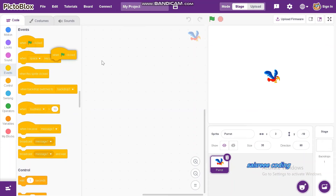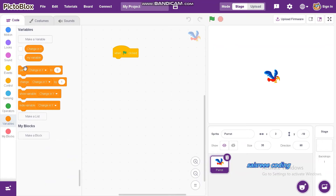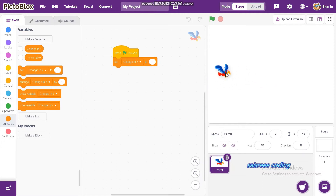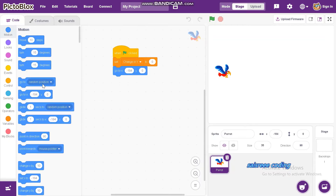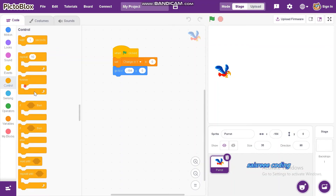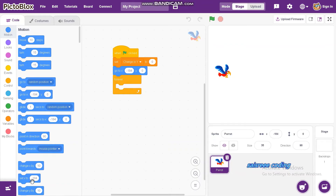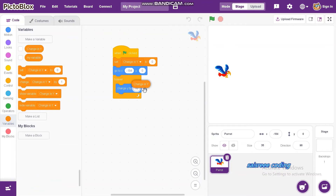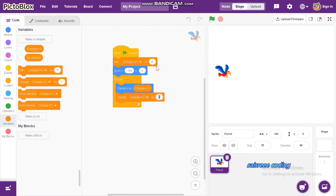Go to Events and take 'when green flag clicked'. Go to Variables and drag on top 'set change in Y to 0'. Now go to X, Y position. Choose 'forever', then go to Motion and drag and drop 'change Y by', and insert 'change in Y' inside it. Below it, add 'change in Y by minus 0.8'.